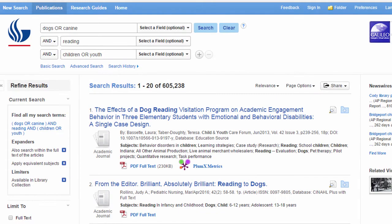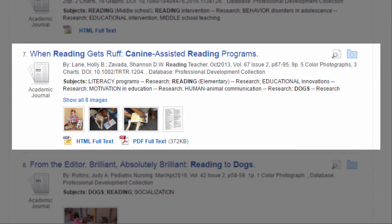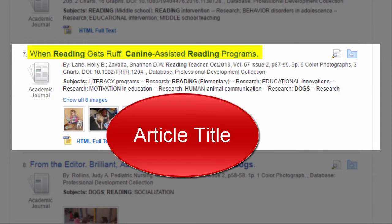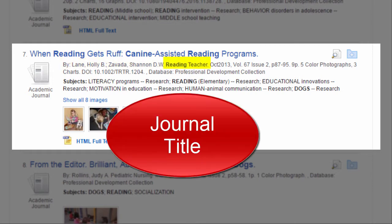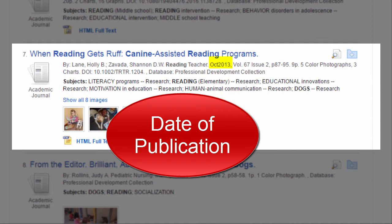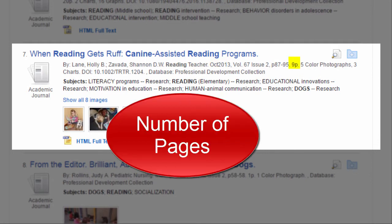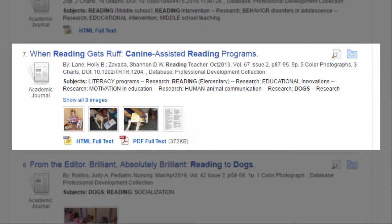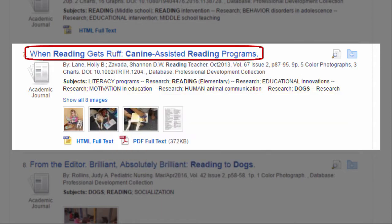Now let's look more closely at the results. I'm going to look at this one — 'When Reading Gets Rough: Canine Assisted Reading Programs.' That's the title of the article. Here I can see the author's names, the academic journal that published the article, the date of publication, the page numbers, and the number of pages in the article. Following this information, you will see a list of subjects. To see more about the article, click on the title.